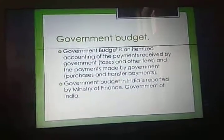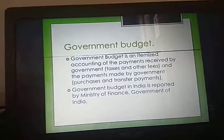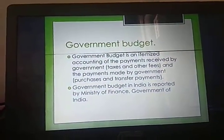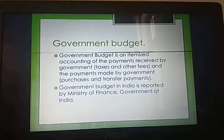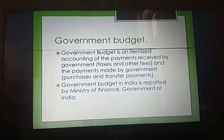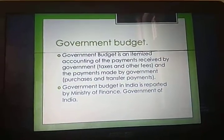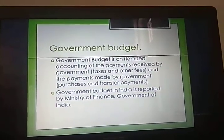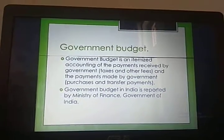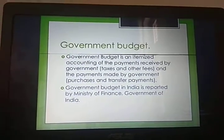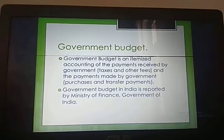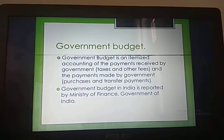A fiscal year is a year which starts on 1st April and ends on 31st March. The government budget in our country is reported by the Ministry of Finance, Government of India.